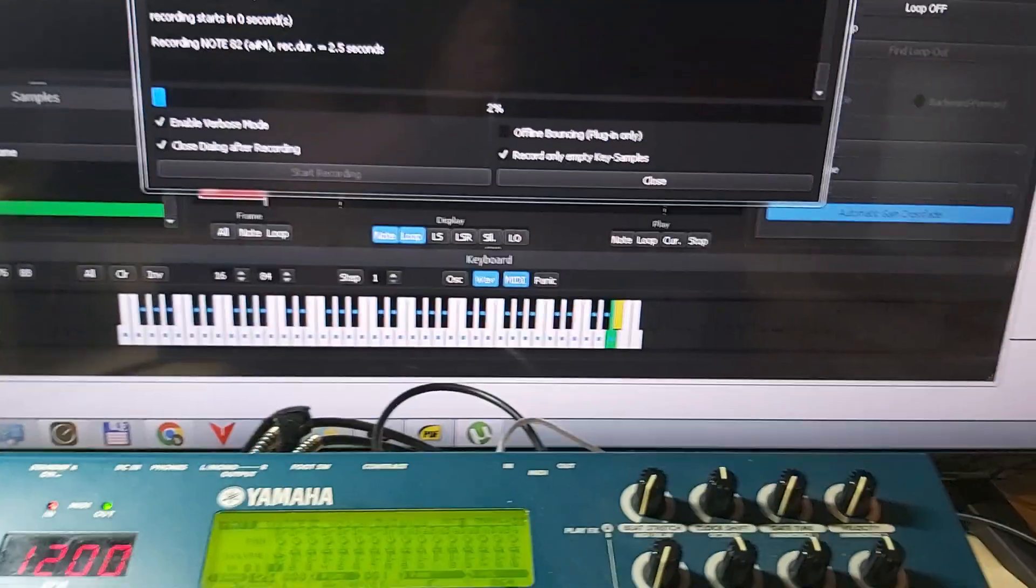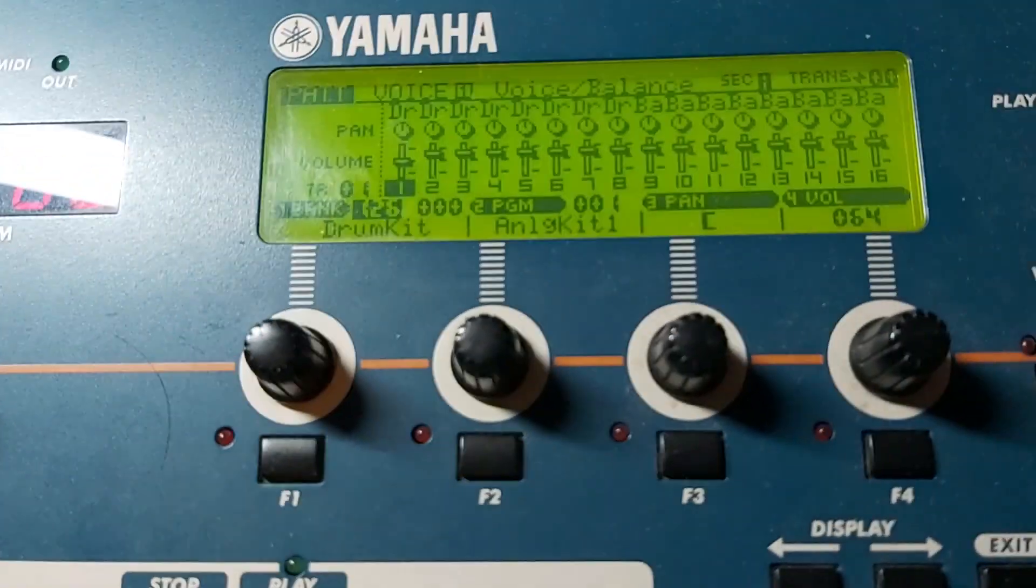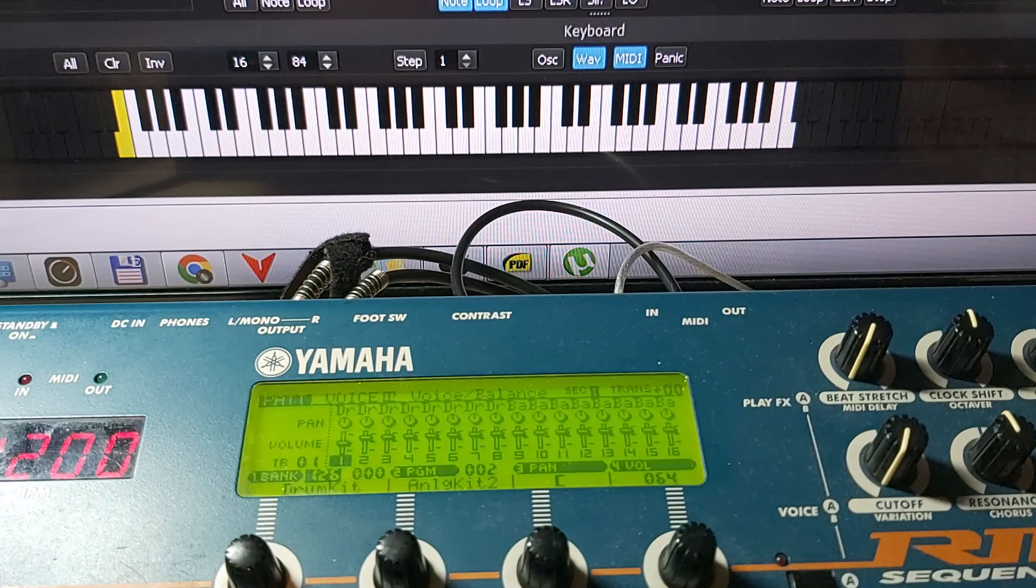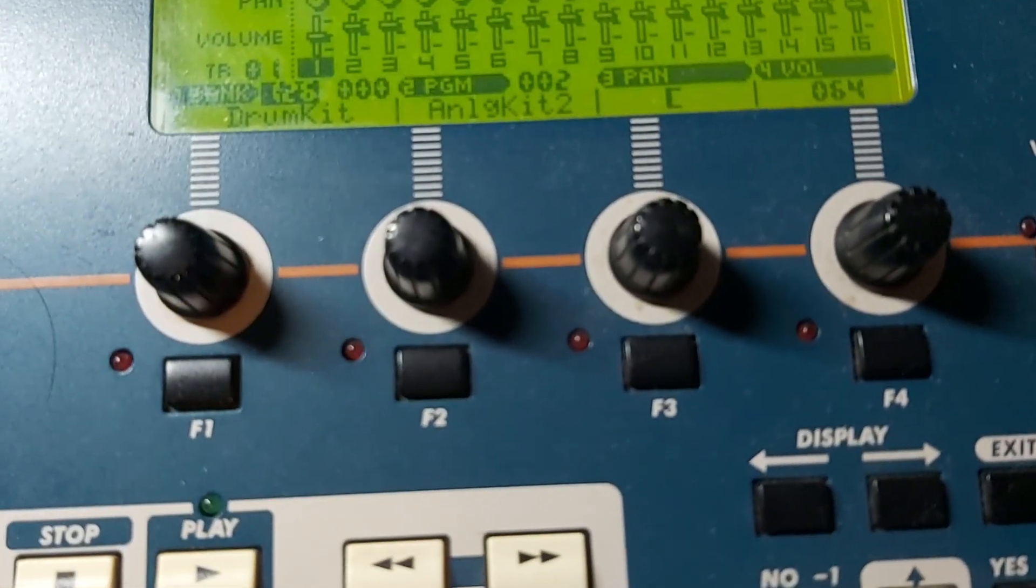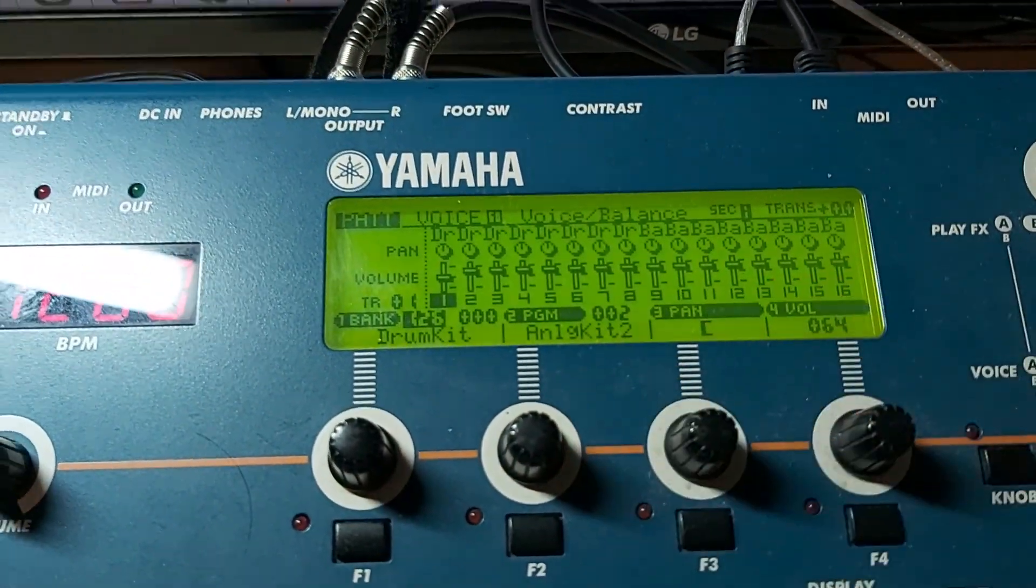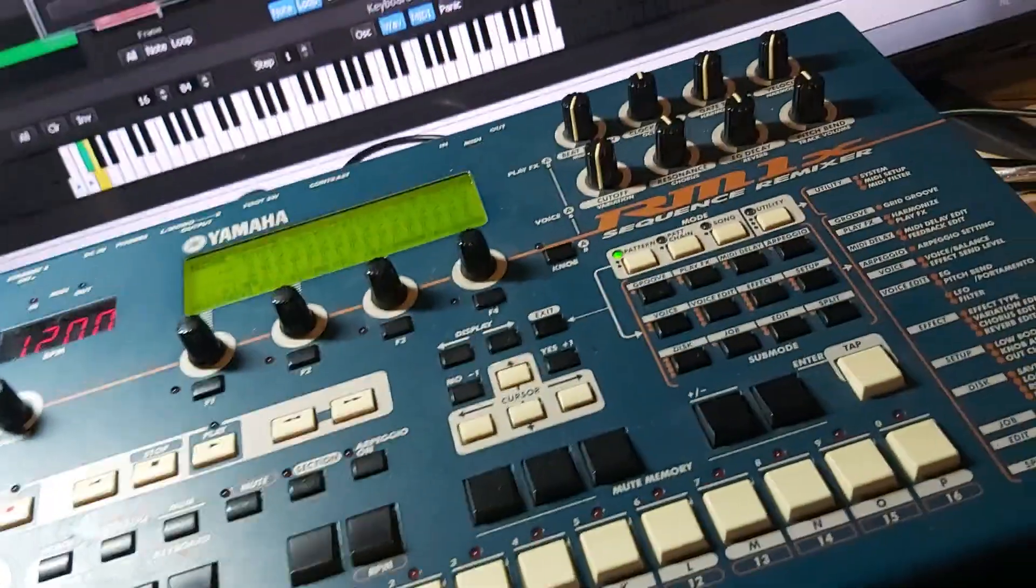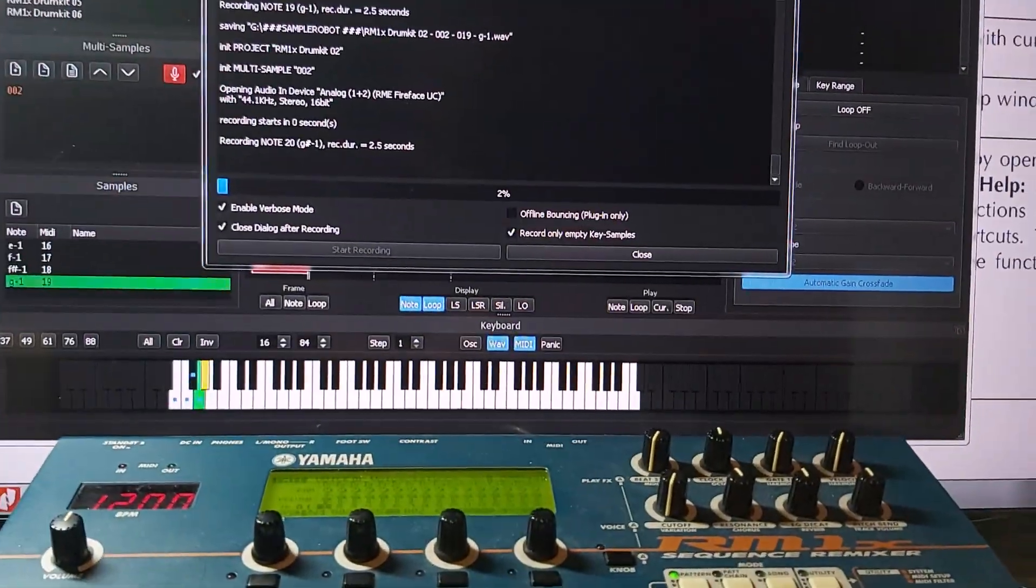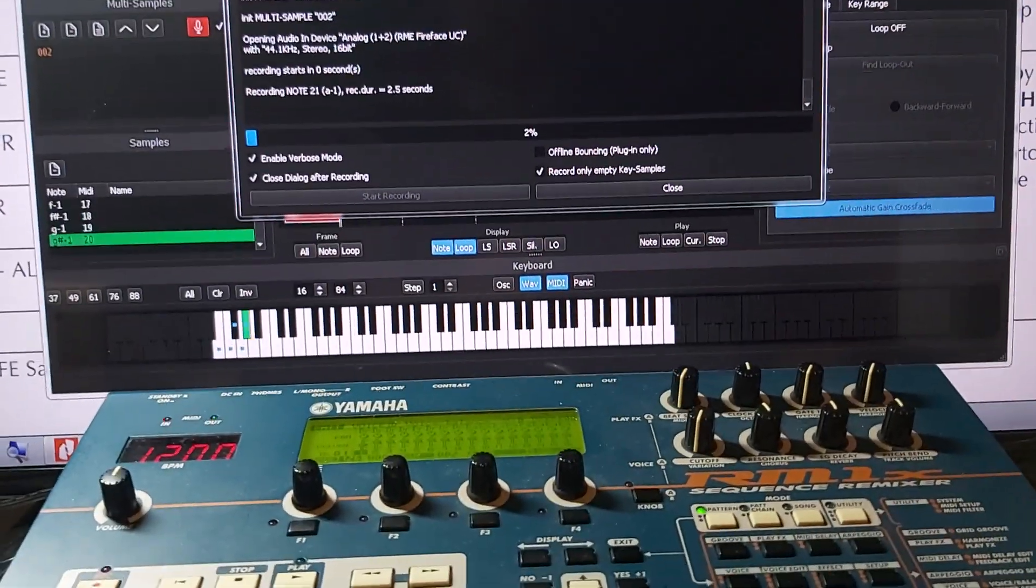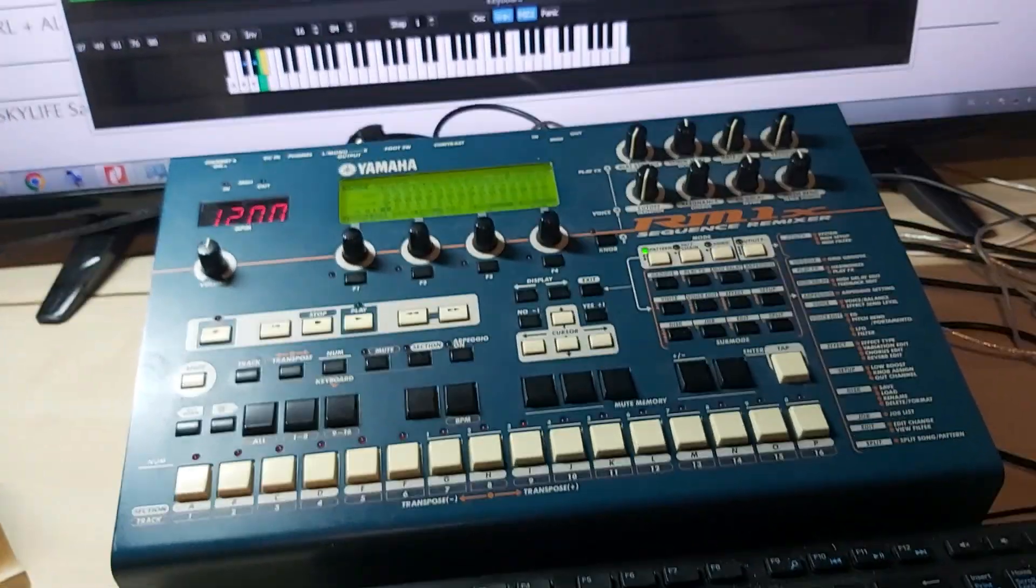We are back now. We are at the end of the first drum kit. Let's see what it does. And it starts the second one, as you can see. So I will come back when all the kits are done.